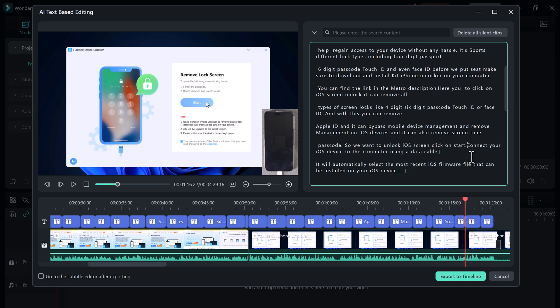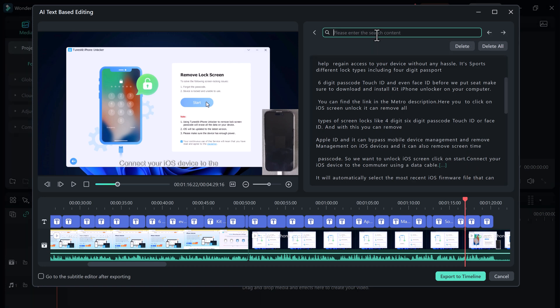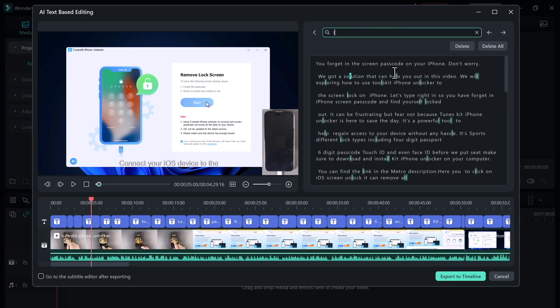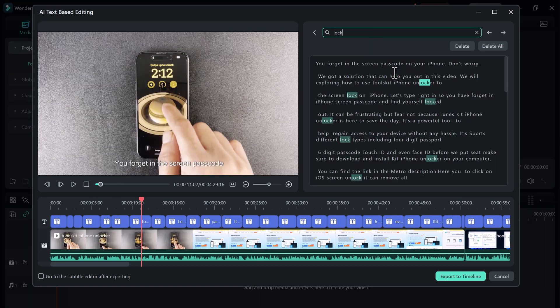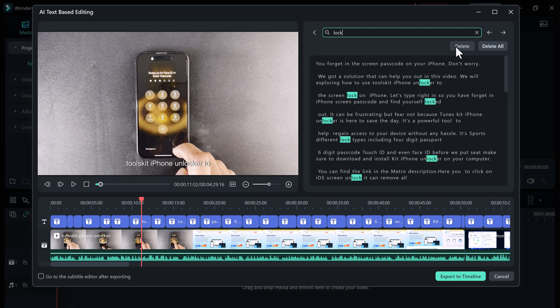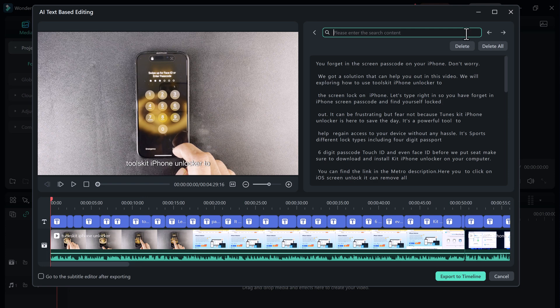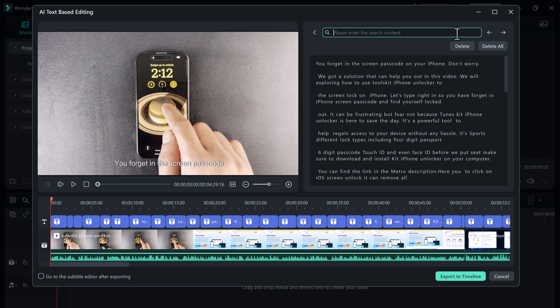You can also find any word in your video instantly with a search bar. These new features make video editing faster and easier than ever before. If you're looking to create professional-looking videos, be sure to check out Filmora 13.